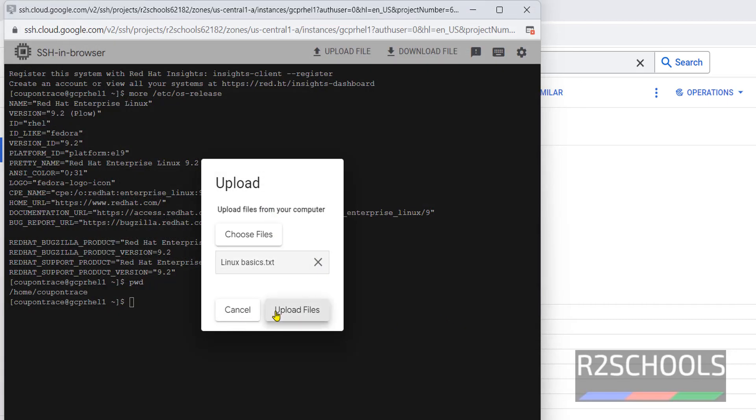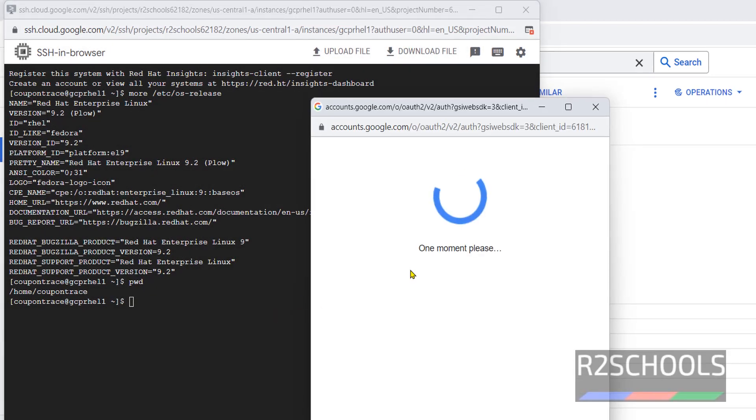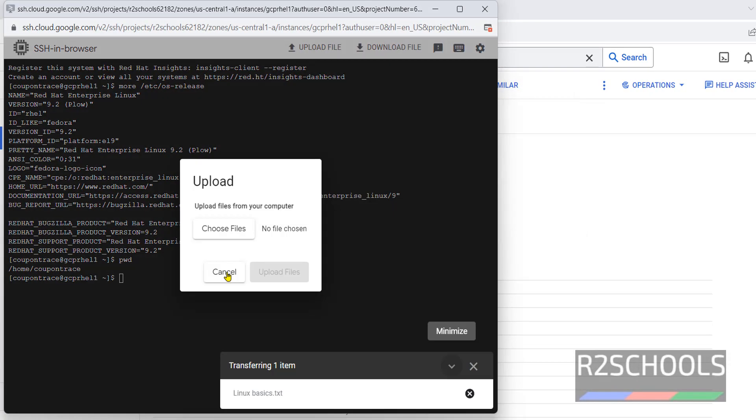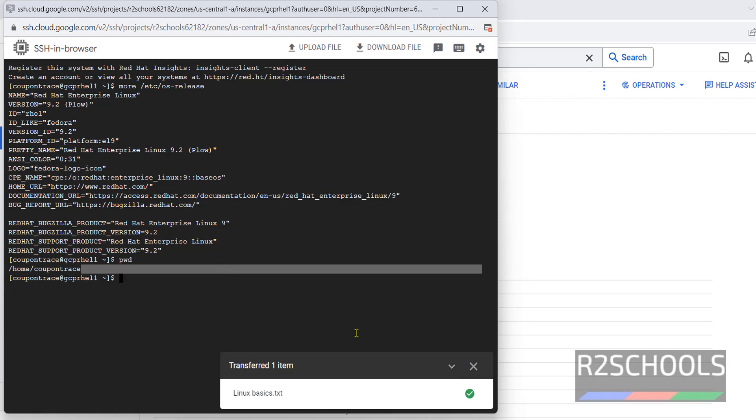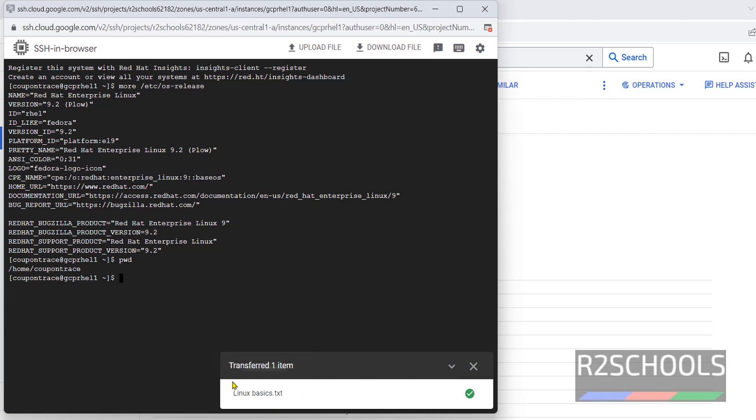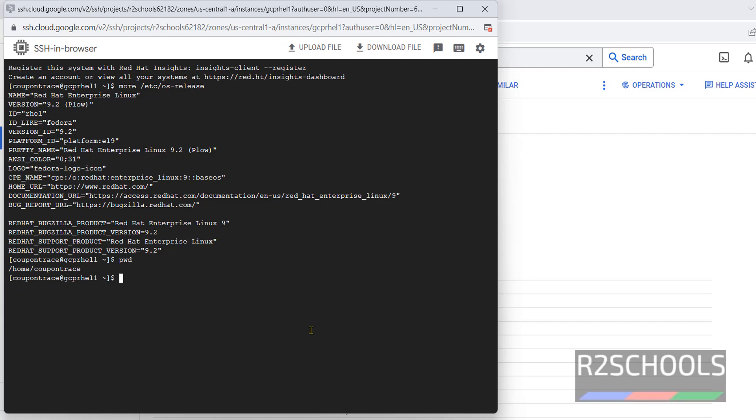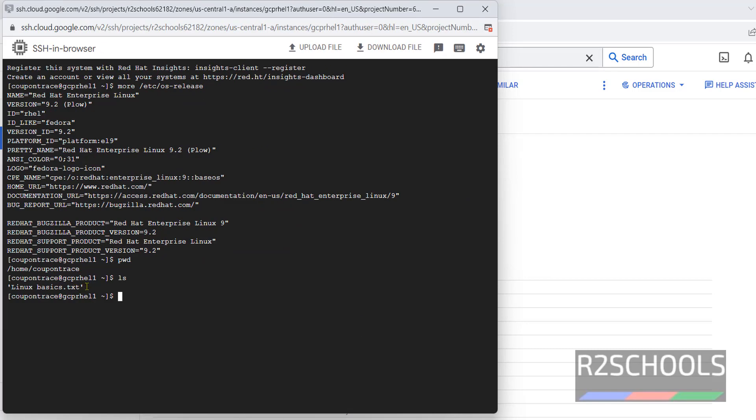Cancel this one. See, it is saying transfer one item. Close this one. Then type ls. See, we have the file, that is linux_basics.txt.